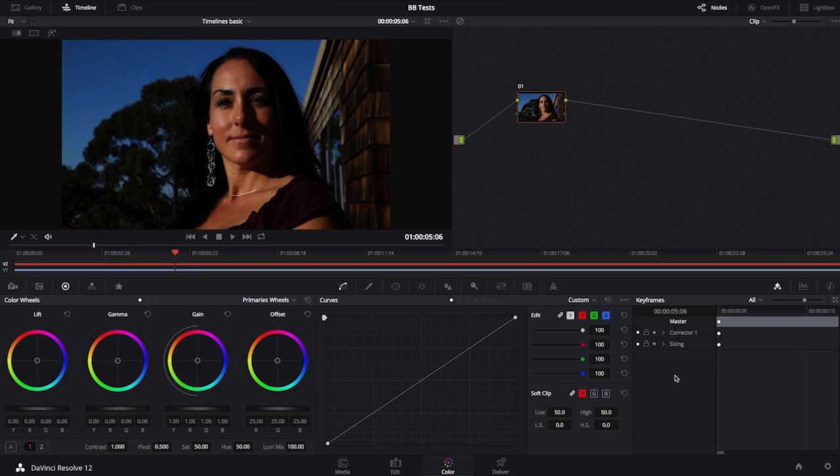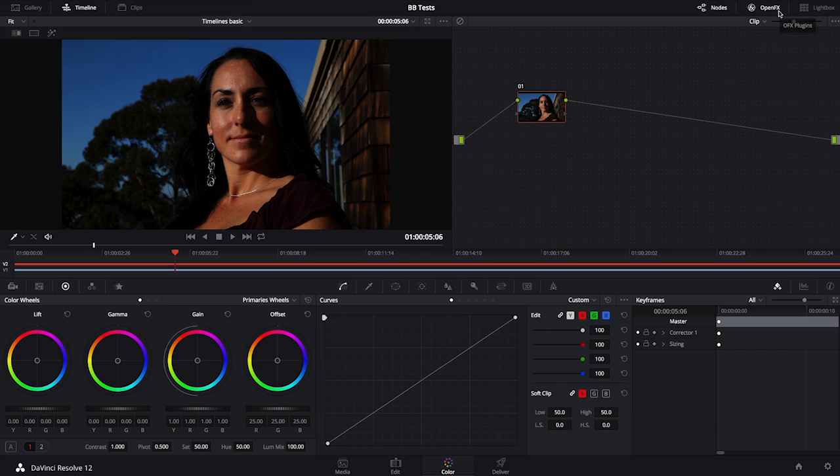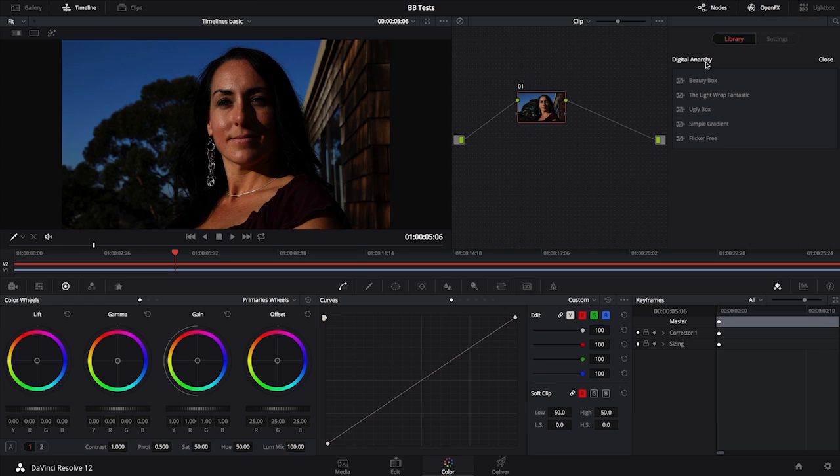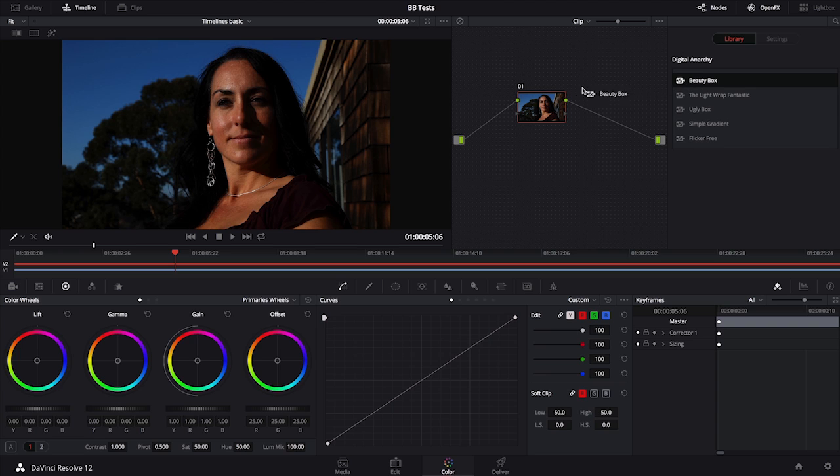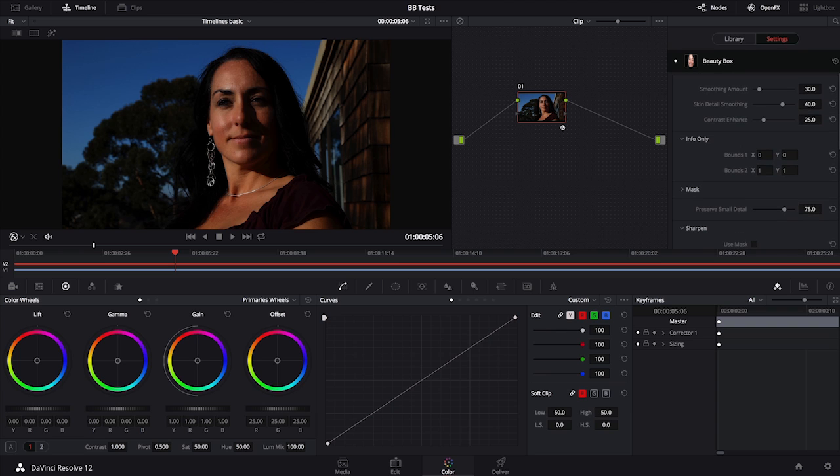For OFX, some of the most common uses we get are in Resolve, Scratch, and Vegas. In the case of Resolve, I would go to my Color tab, go up to the OFX button in the upper right-hand corner, click on it, and from here I'll be able to find my Digital Anarchy family along with all the plugins that are relevant. From here, I would just click and drag it onto my node. There you can see the designation that there is an OpenFX effect applied. On the right sidebar, you'll be able to see that all the effect controls are there as well.